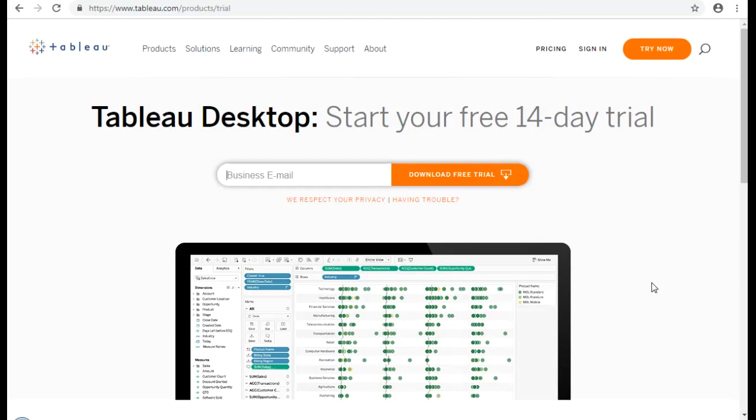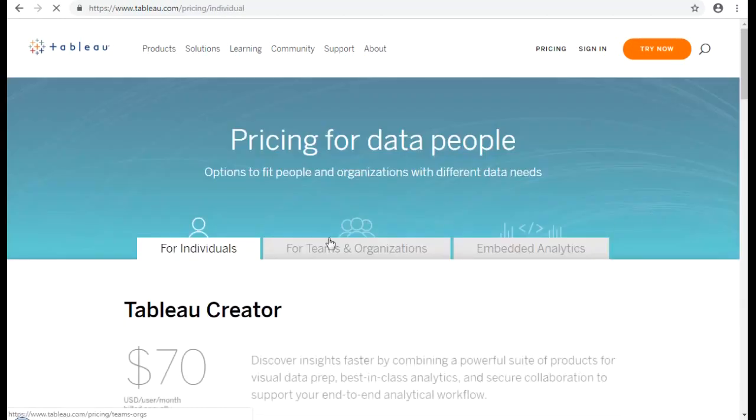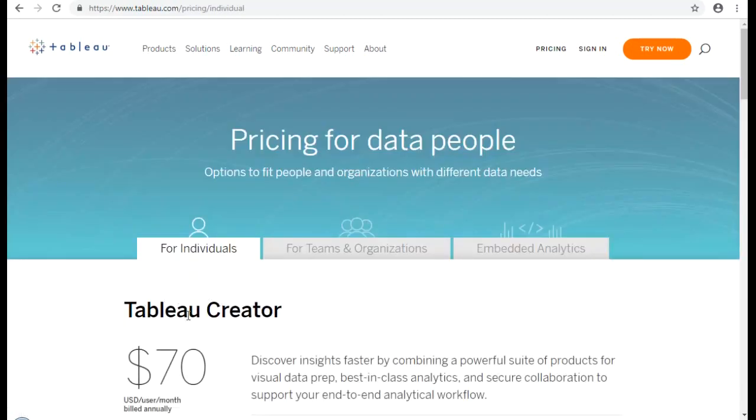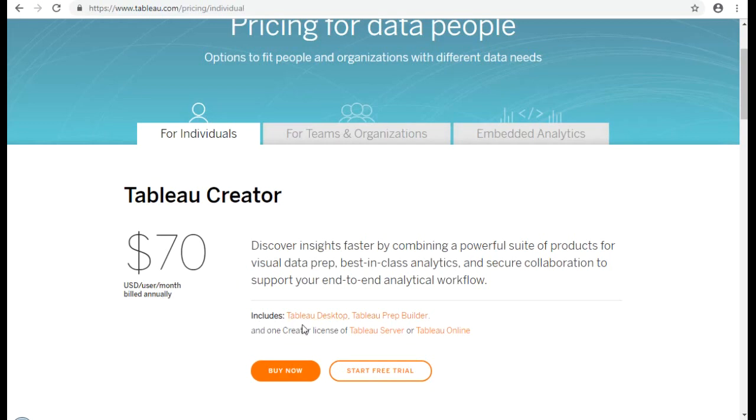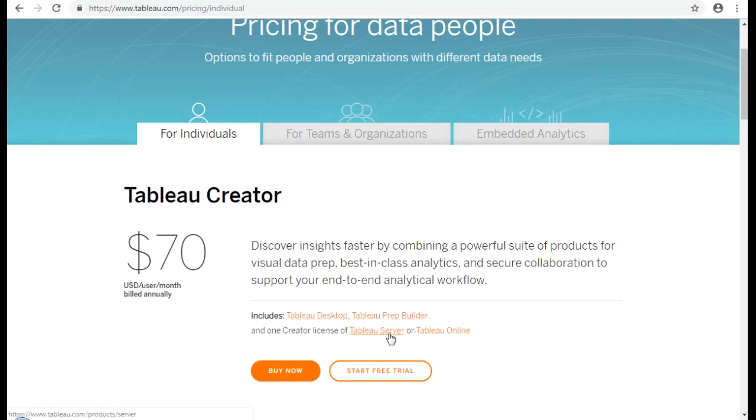If you happen to like the tool by the end of your 14-day trial, you can go ahead and get a one-year license. So if you look at the pricing, for Tableau Creator, the license fee that you're going to pay is $70 per month per user. And what you'll get is Tableau Desktop, the software Tableau Creator and one creator license of Tableau Server or Tableau Online.